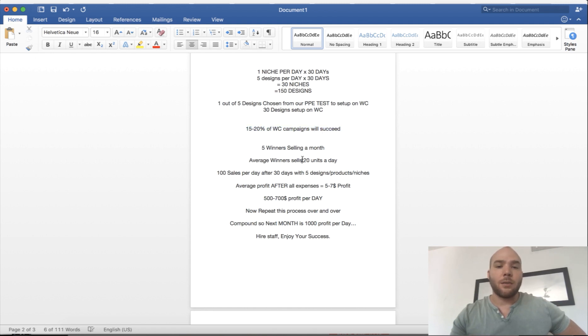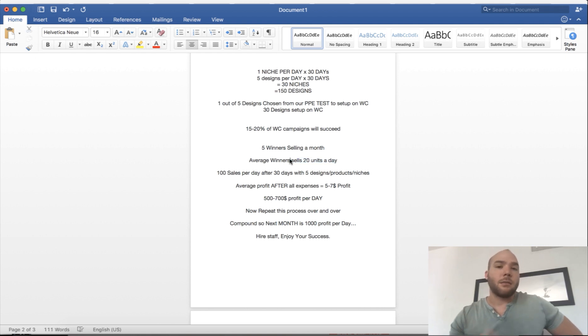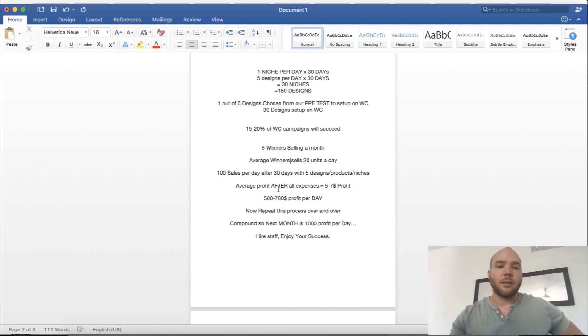That is where we get this 20 units a day on average. Some are going to make 10 units a day, some are going to make 52 units a day, maybe 100 if you find a really good design.